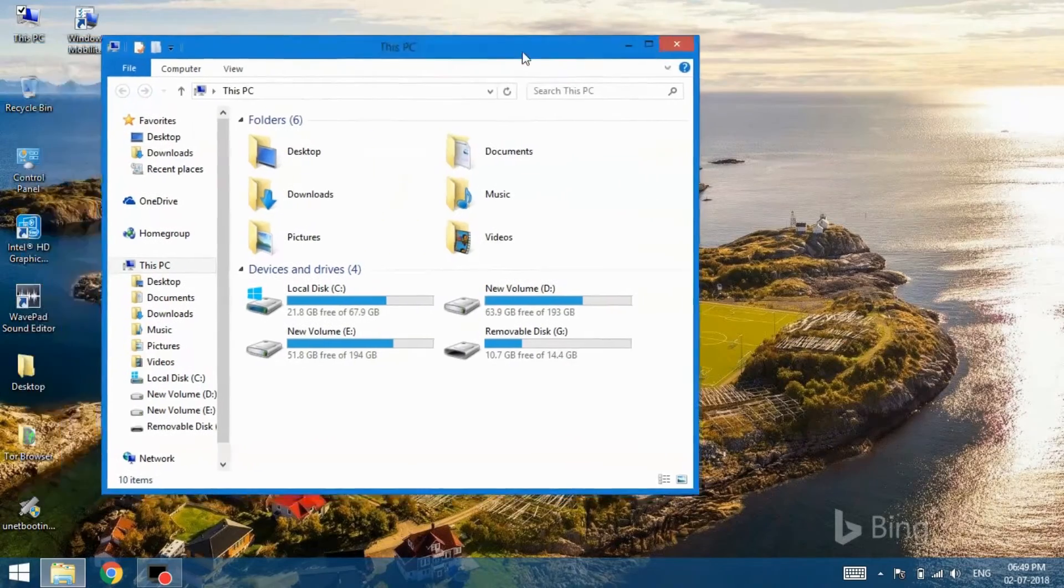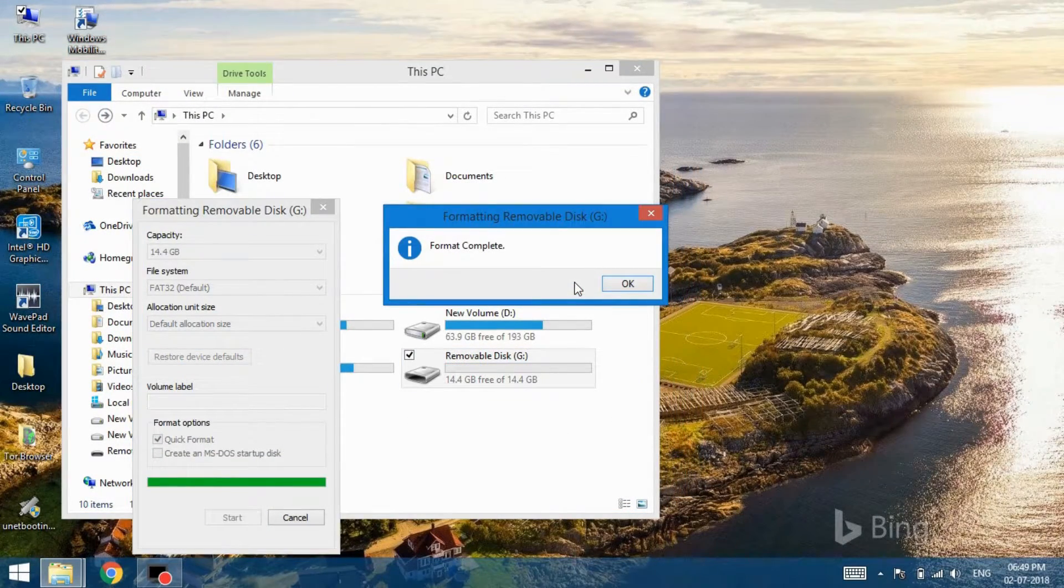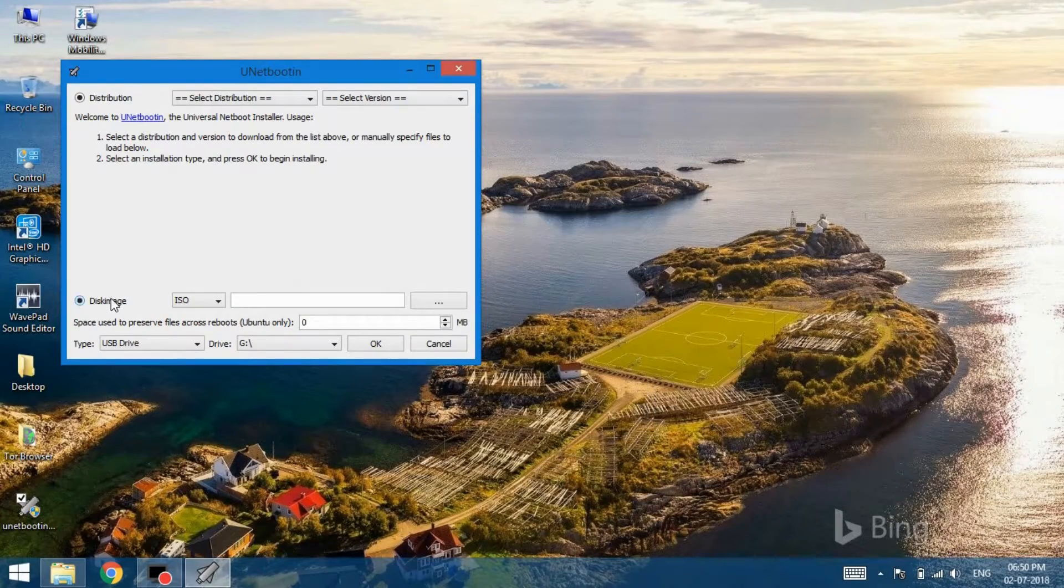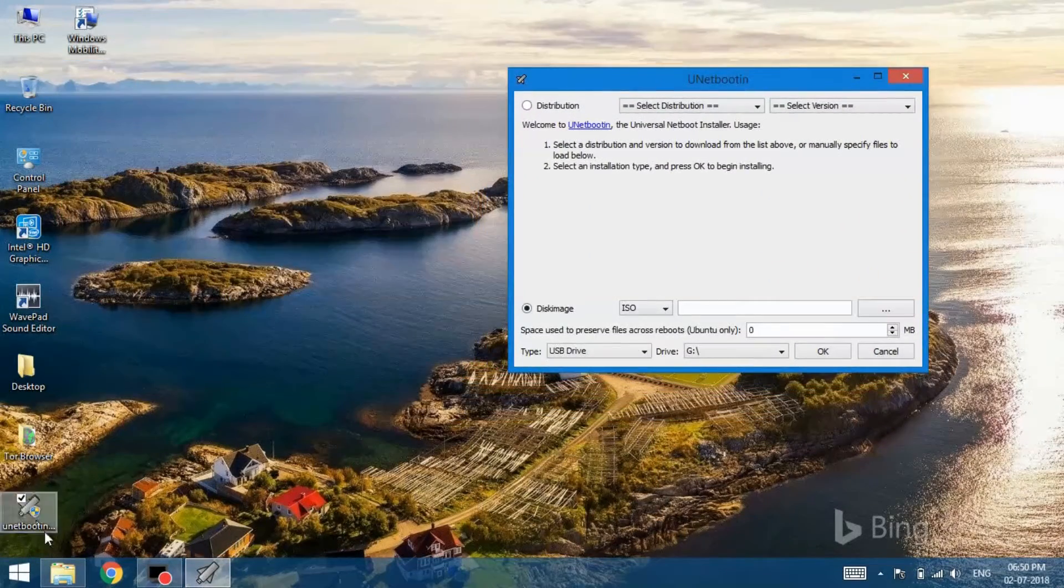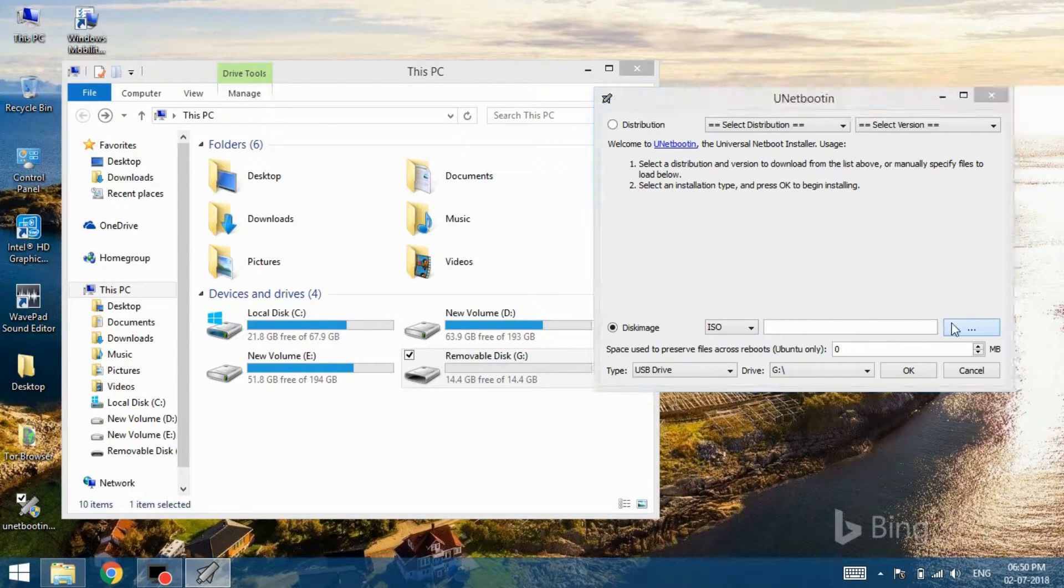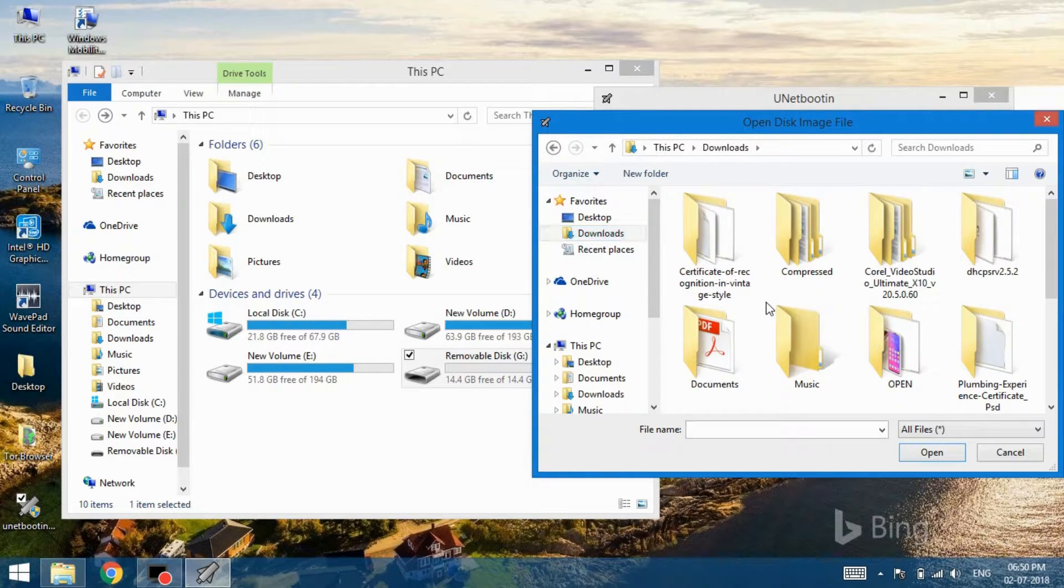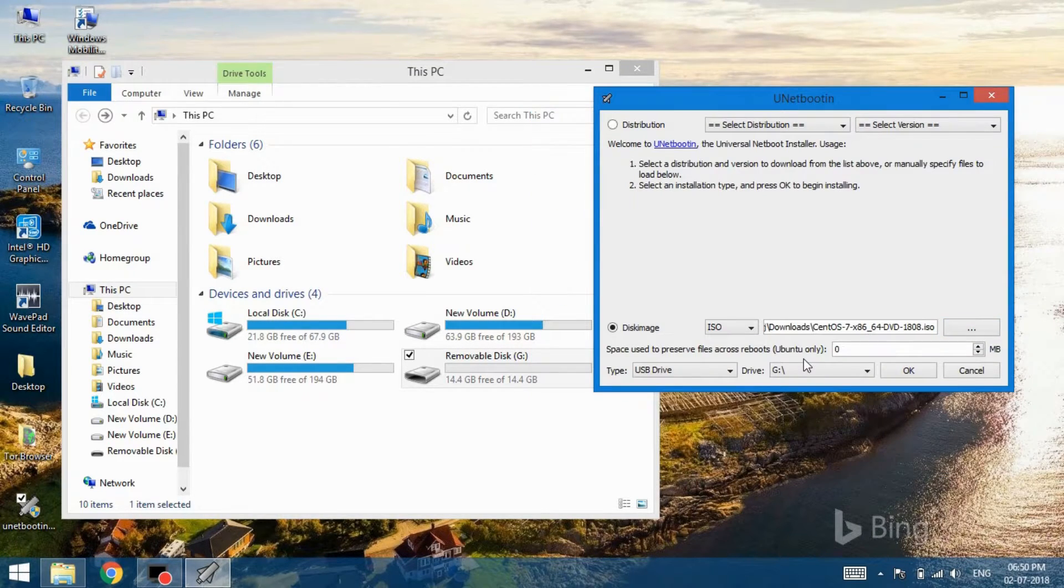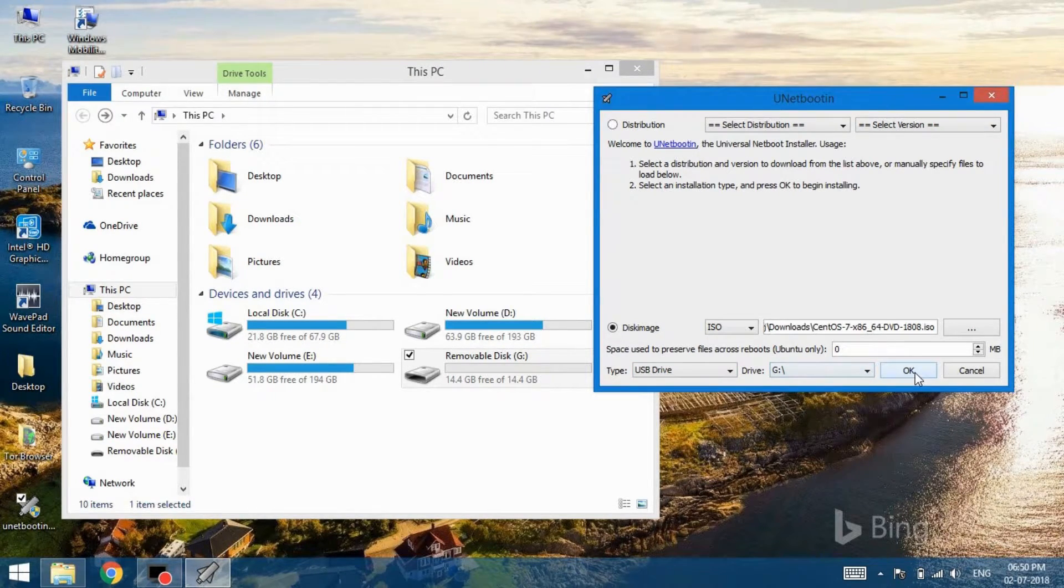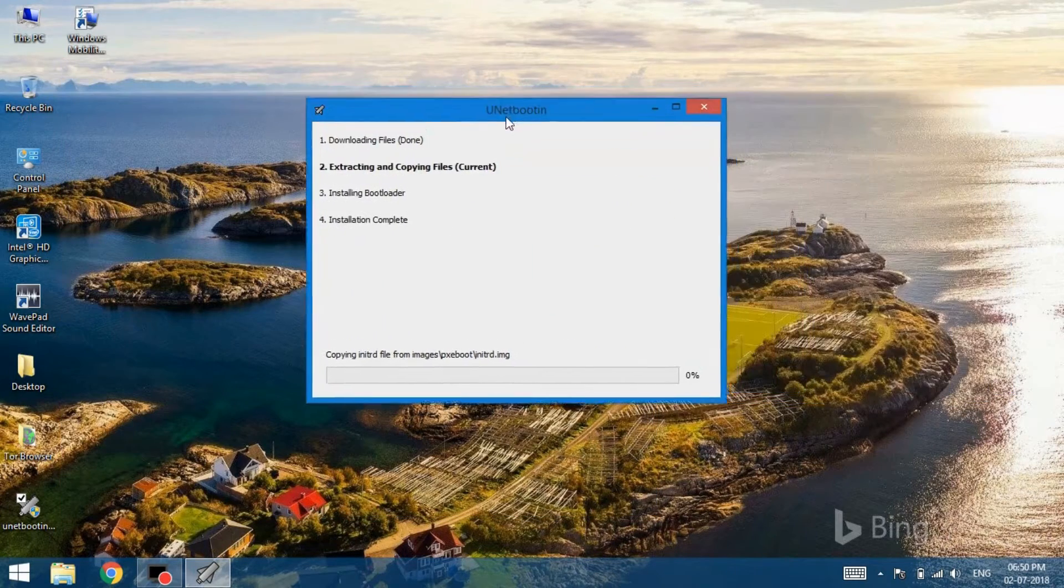Before getting started, make sure that you have connected the USB to system and formatted it. We are using a 16 GB USB here. Moving on, select the disk image option and make sure you have the ISO option selected from the drop-down menu. With that done, click on the browse button and select the CentOS file that you just downloaded previously. With that done, make sure the USB drive option is selected for the type. Make sure that you selected the correct drive here. You can double check by opening up my computer. With that done, click on OK and it will start creating a bootable live USB.